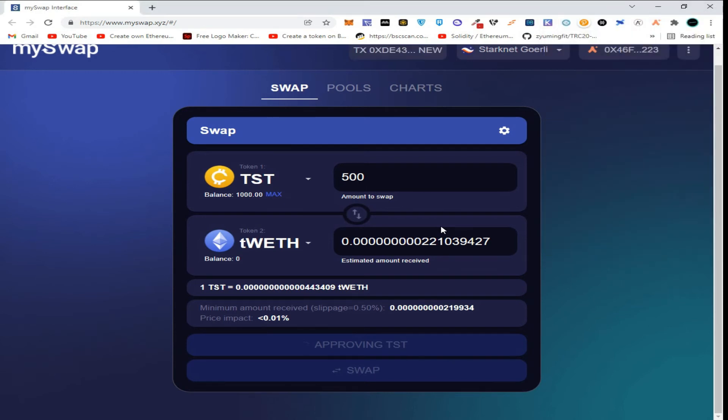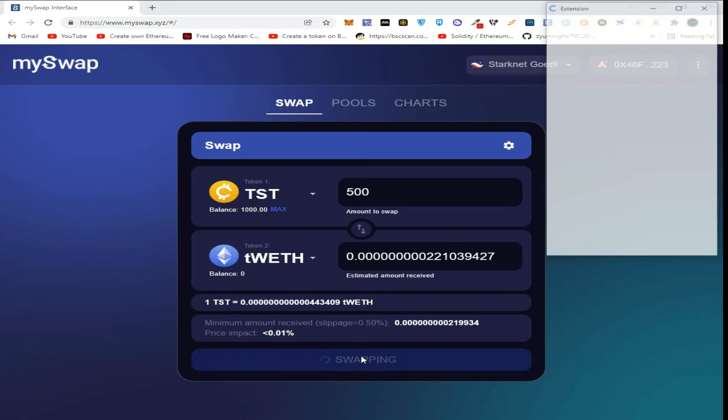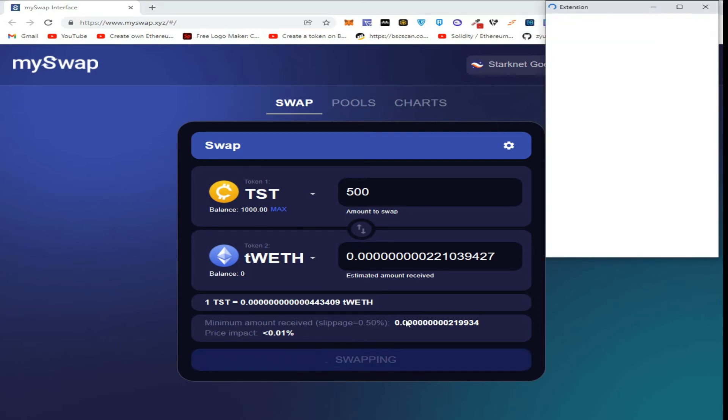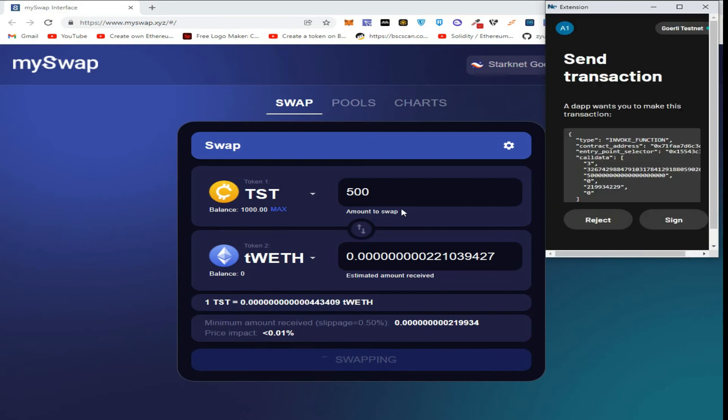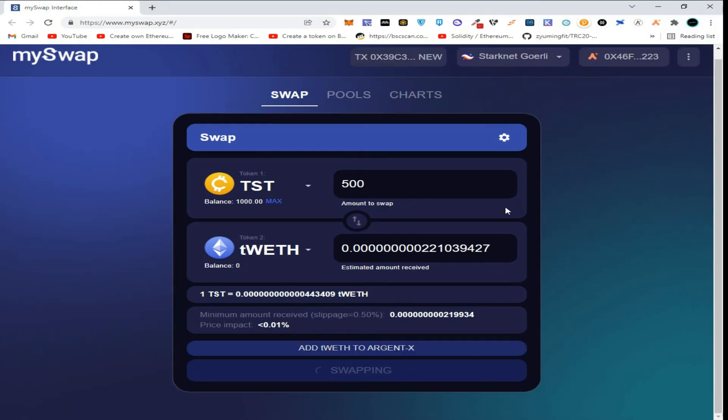So guys, as the network is in its early development stages, it may take a long time. After approve is confirmed, click on swap. Confirm the transaction in Argent wallet. Wait for the transaction to be processed.